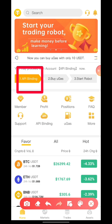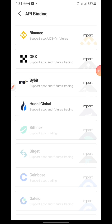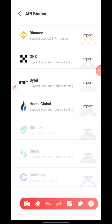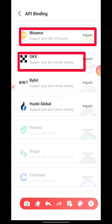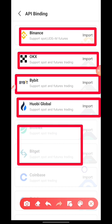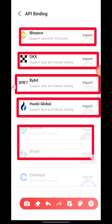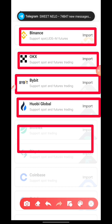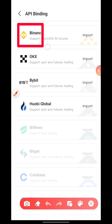The first thing you do is click on 'API Binding.' You can see different options here — you can see Binance and other exchanges that have not been activated yet by the robot. The one we're working with now is Binance.